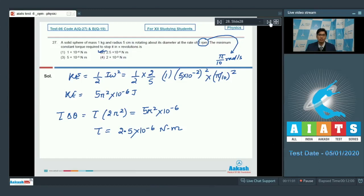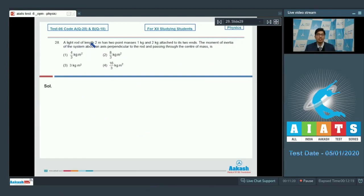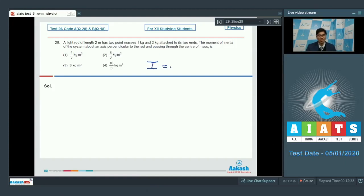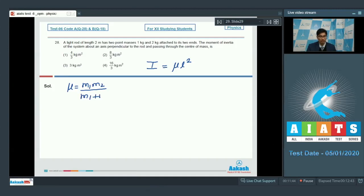Let us proceed to question number 28. A light rod of length 2 meters has two point masses 1 kg and 2 kg attached to its two ends. The moment of inertia of the system about an axis perpendicular to the rod and passing through the center of mass is. The moment of inertia about an axis passing through the center of mass is mu L squared, where mu is the reduced mass equal to m1 m2 by m1 plus m2, which equals 1 times 2 divided by 1 plus 2, that is 2 by 3.